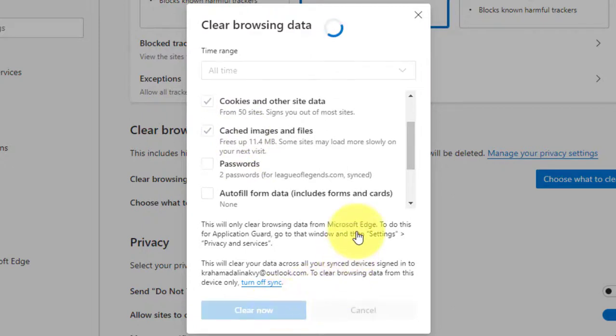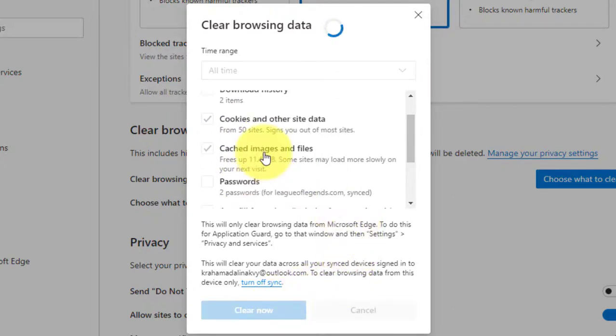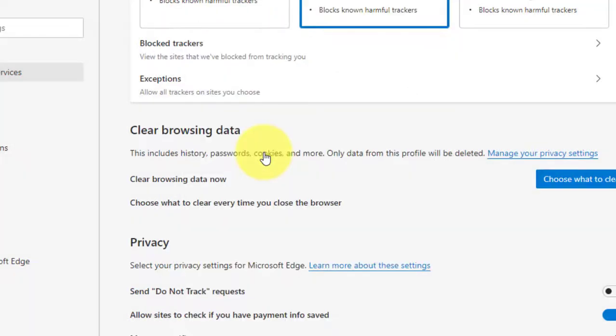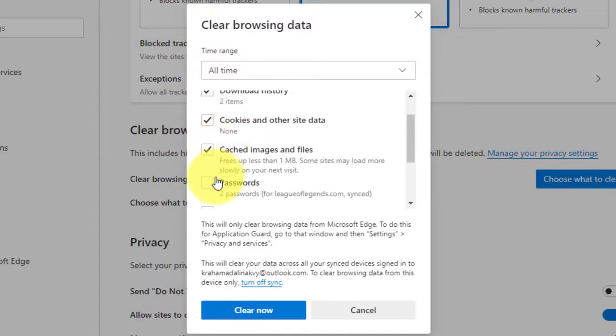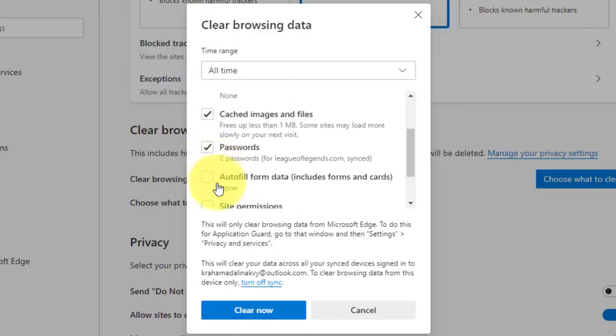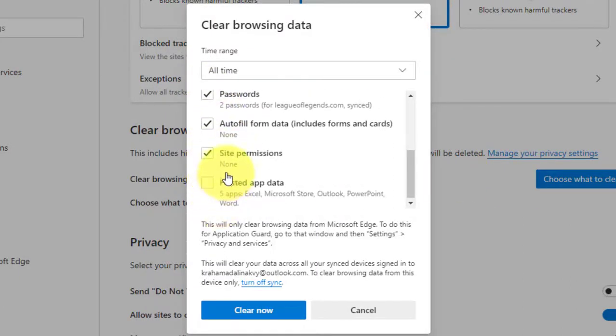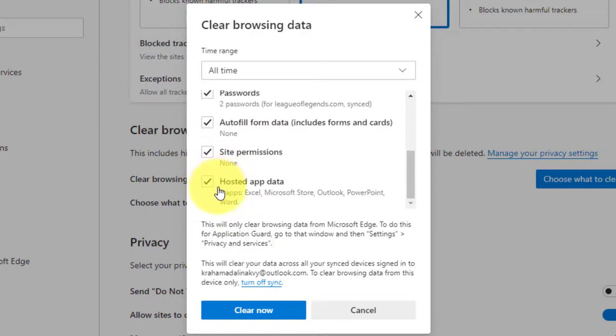Next clear any other item that you don't wish to remove. For instance, browsing history, download history, passwords, autofill form data, site permissions, and hosted app data, and click the clear now button.